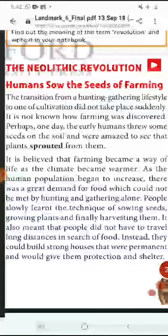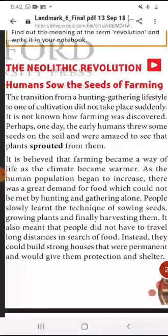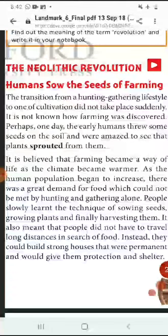Kuch beej ko soil mein feka gaya, and we are amazed to see that plants sprouted from them. Tab dekha gaya ki usme se beej mein se podhe nikal rahe hain. It is believed that farming became a way of life as the climate became warmer — jaise jaise vaatavaran garm hota gaya.